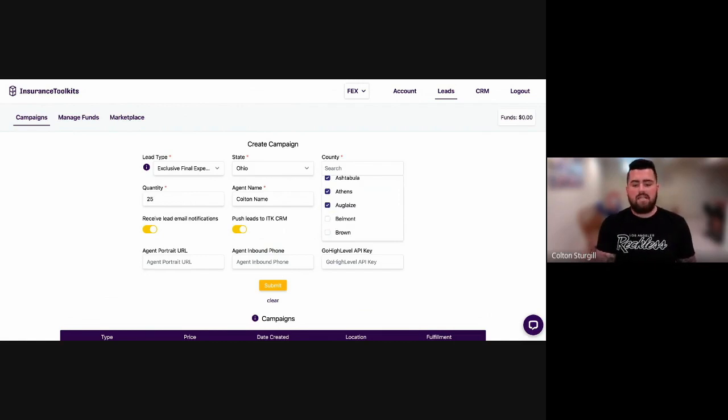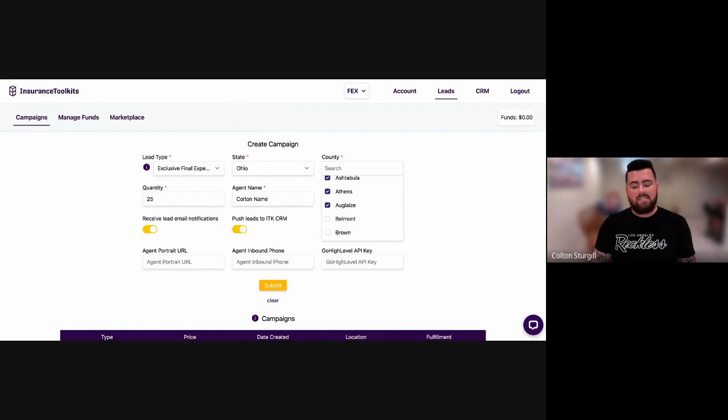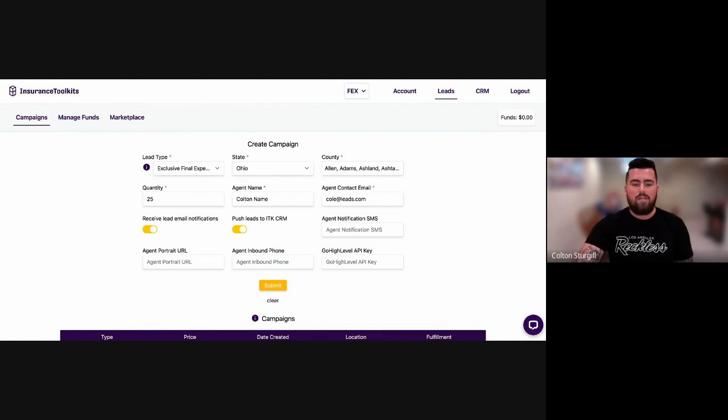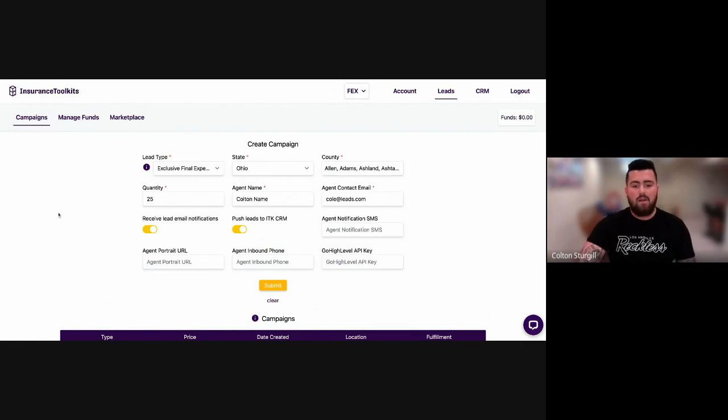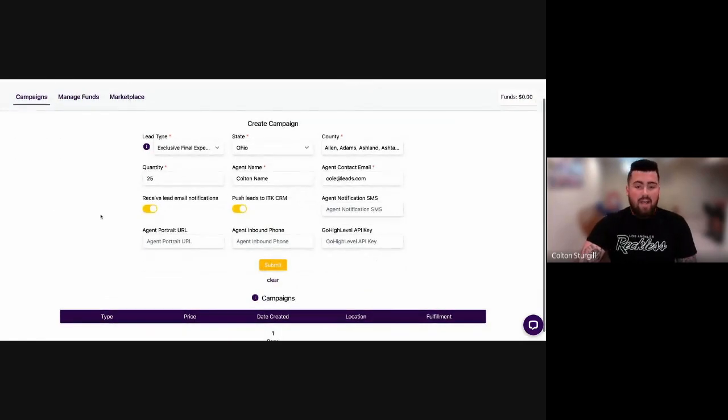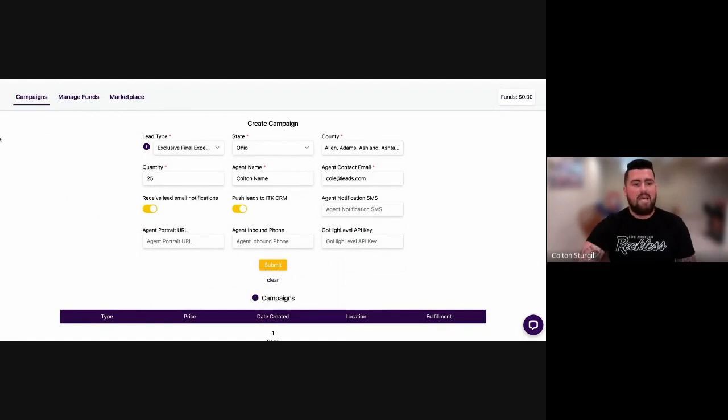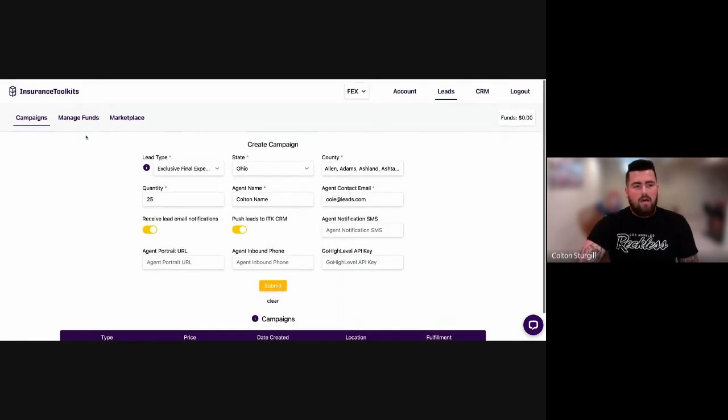And then once the order is placed, you can just email us and say, hey, I don't want to work in this county, this county in this county. And I'm aware that it may take a little longer for my campaign to be filled. And then that's no problem. We'll make sure to get your leads to you in a timely manner. So that's how you create a campaign. Pretty self-explanatory, but I like to explain it in depth.